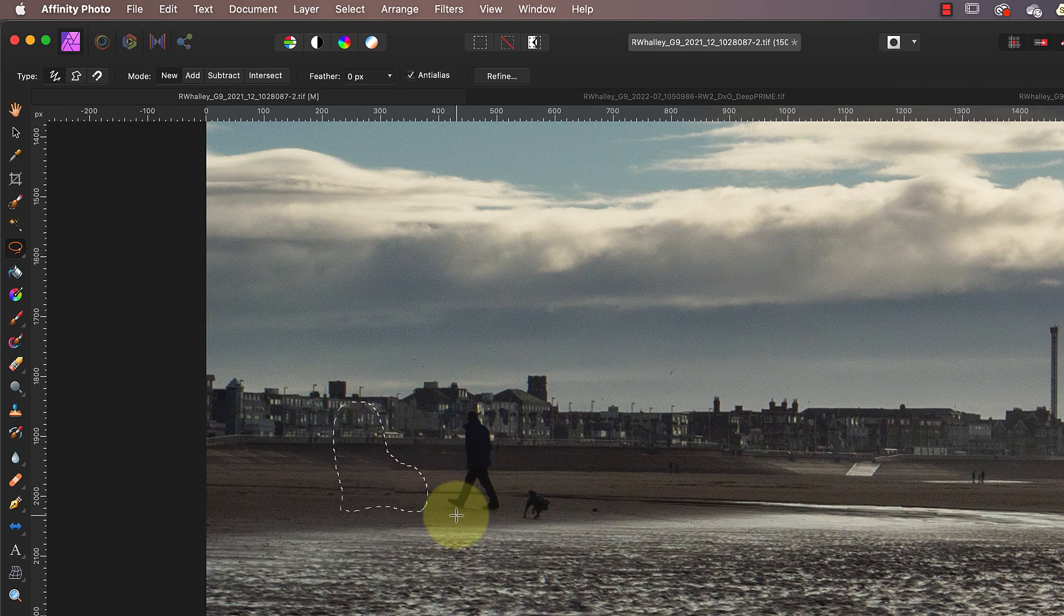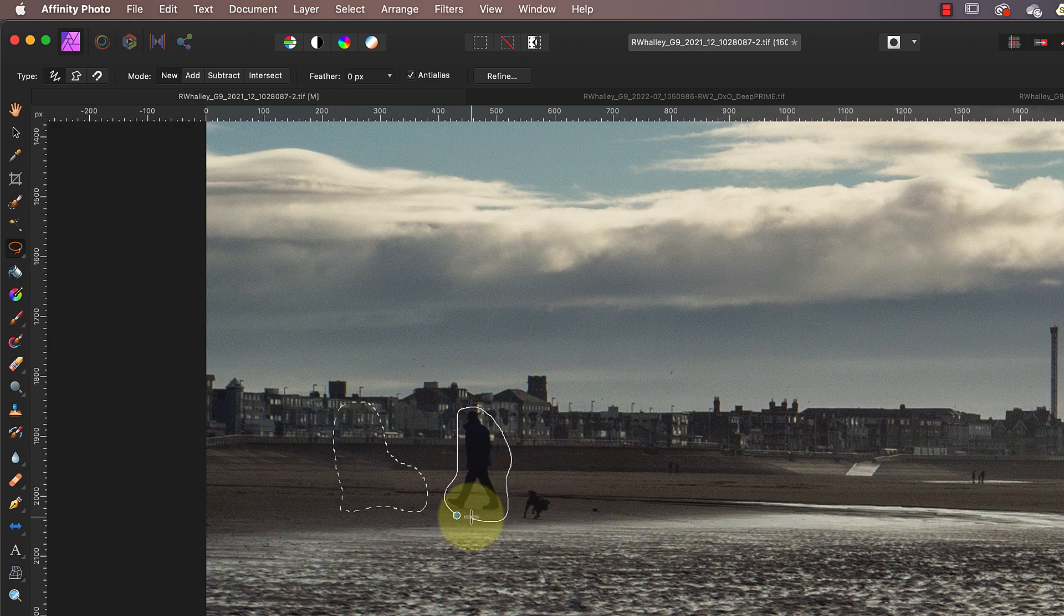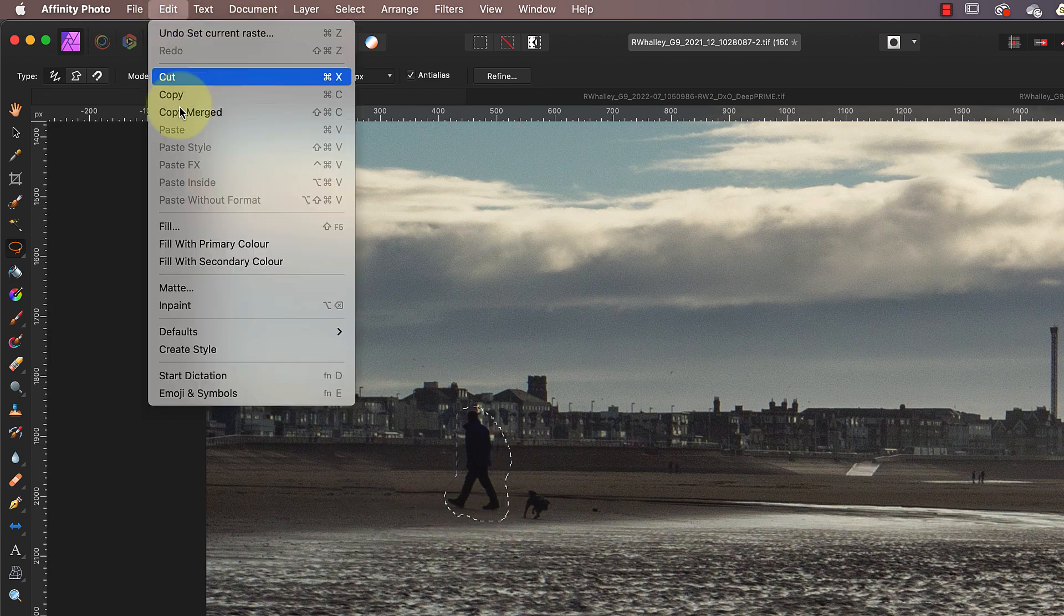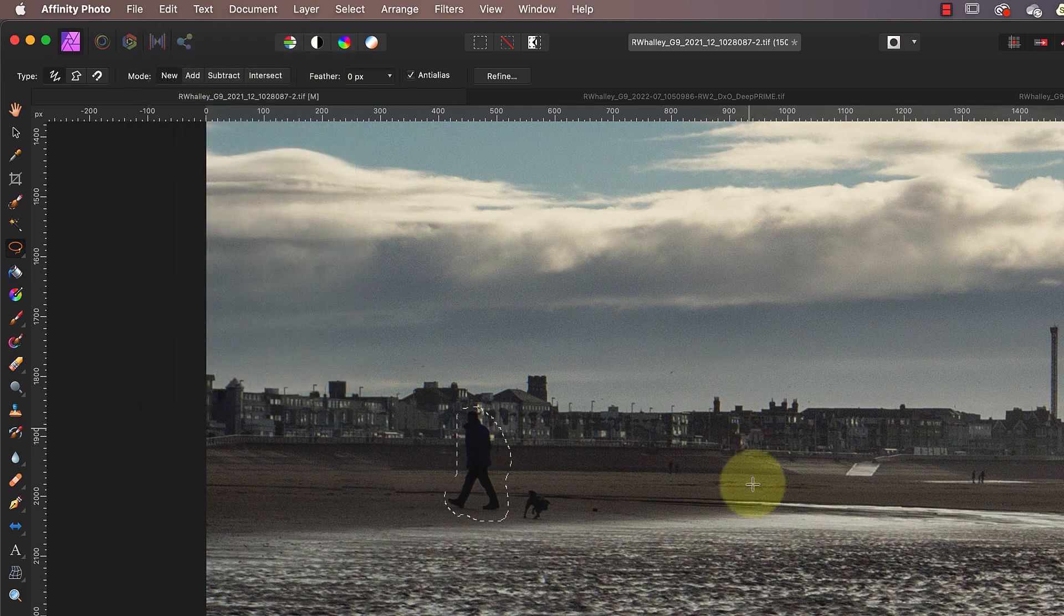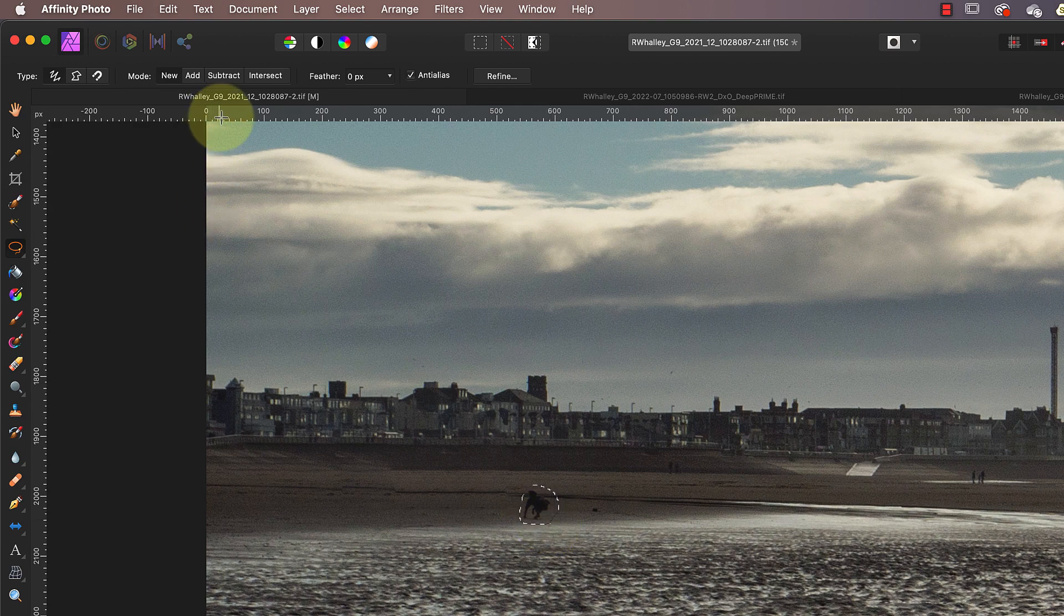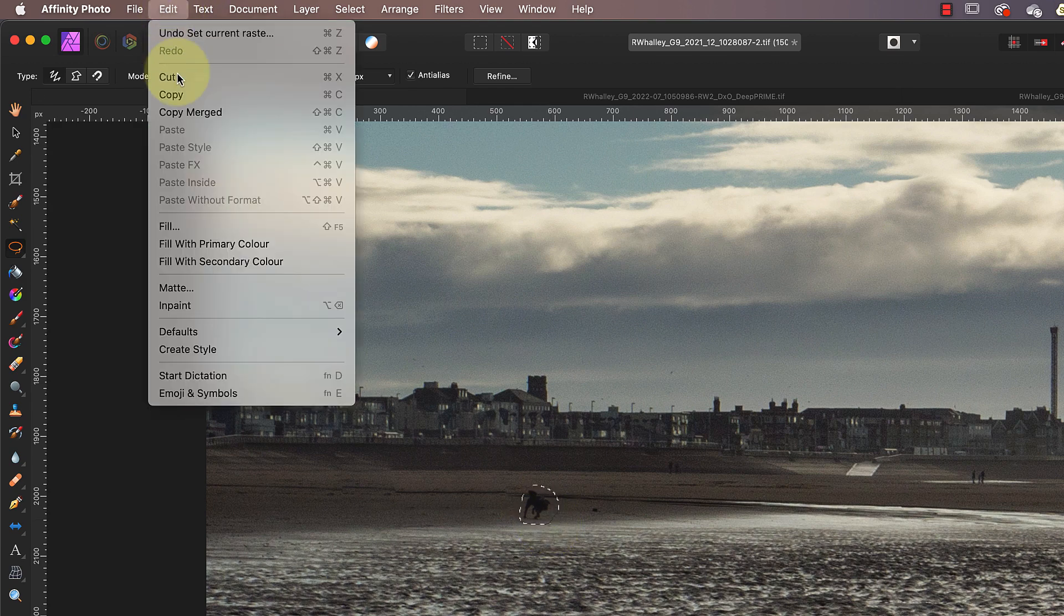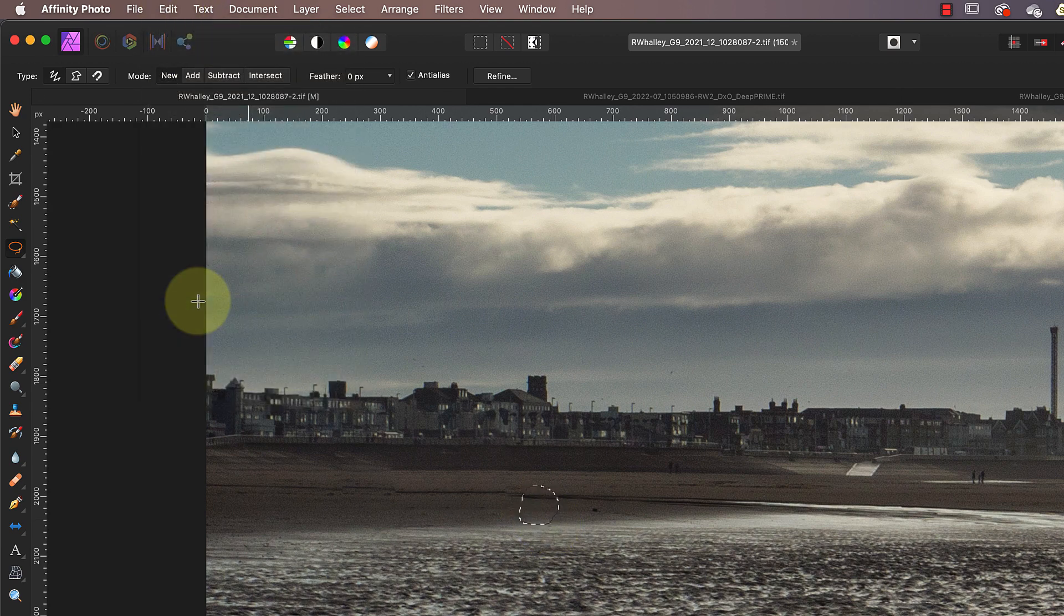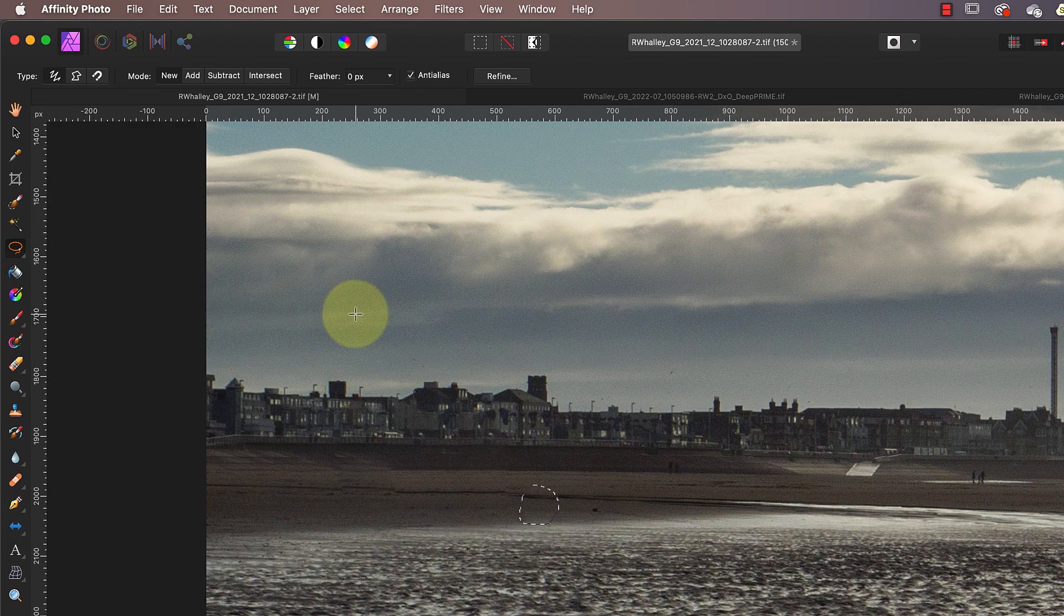Then to remove the area inside the selection, I choose the In-painting option from the Edit menu. I can then repeat the process with the second dog walker.